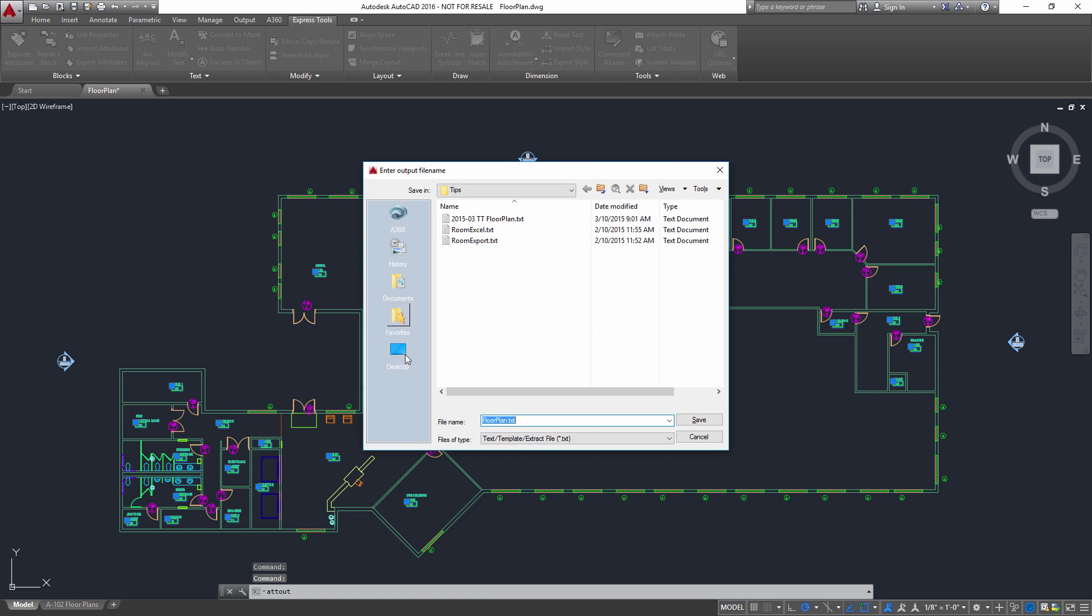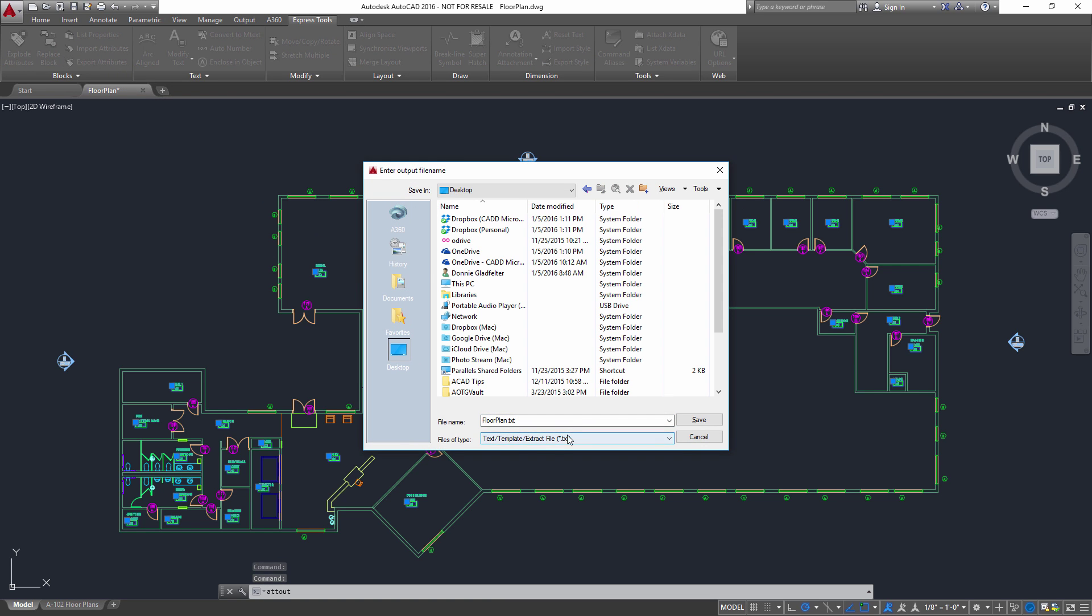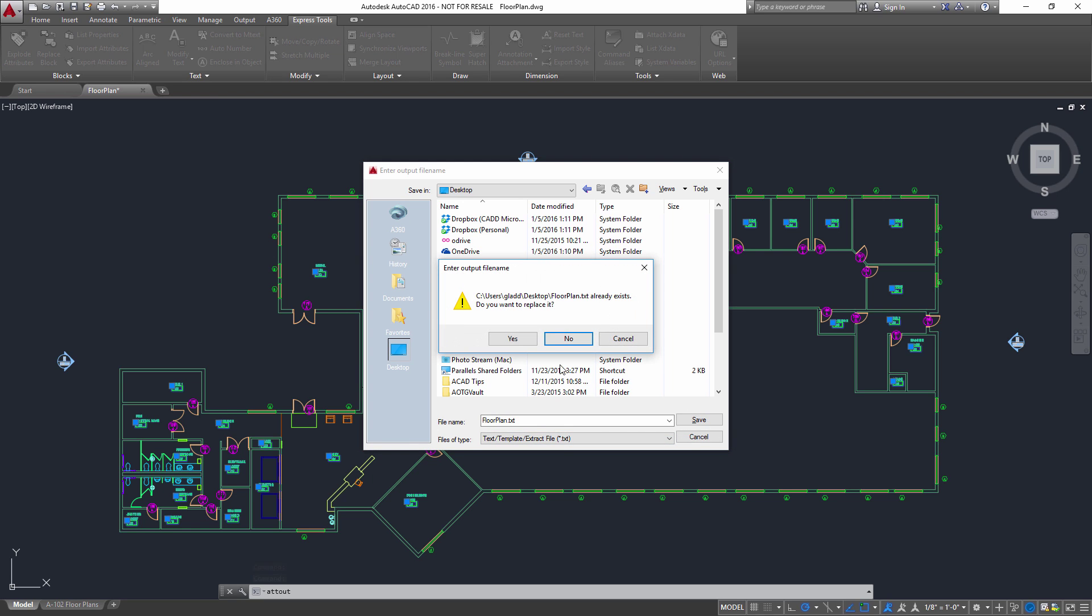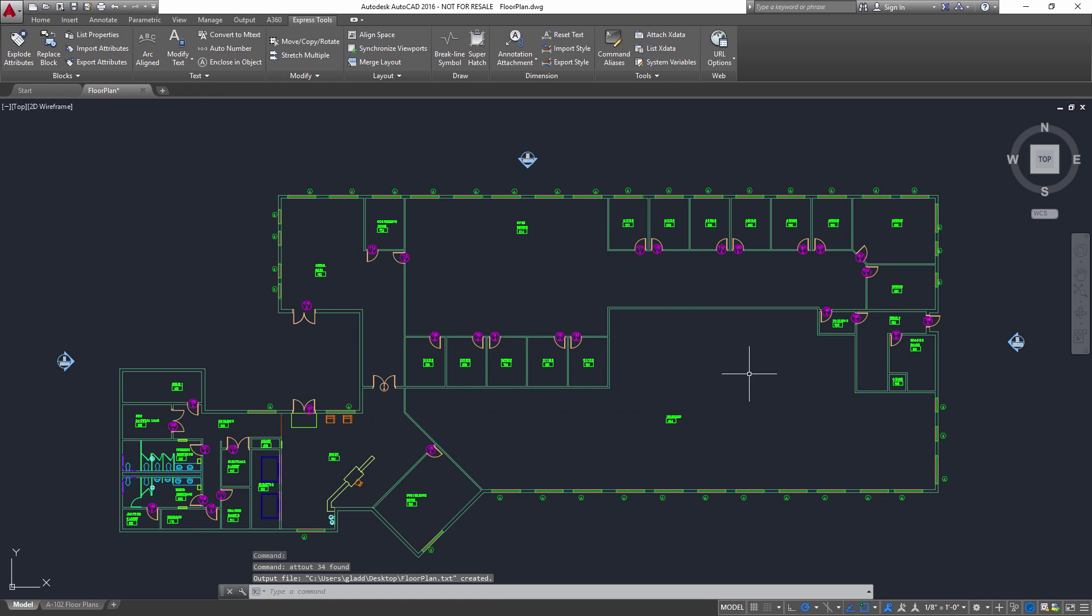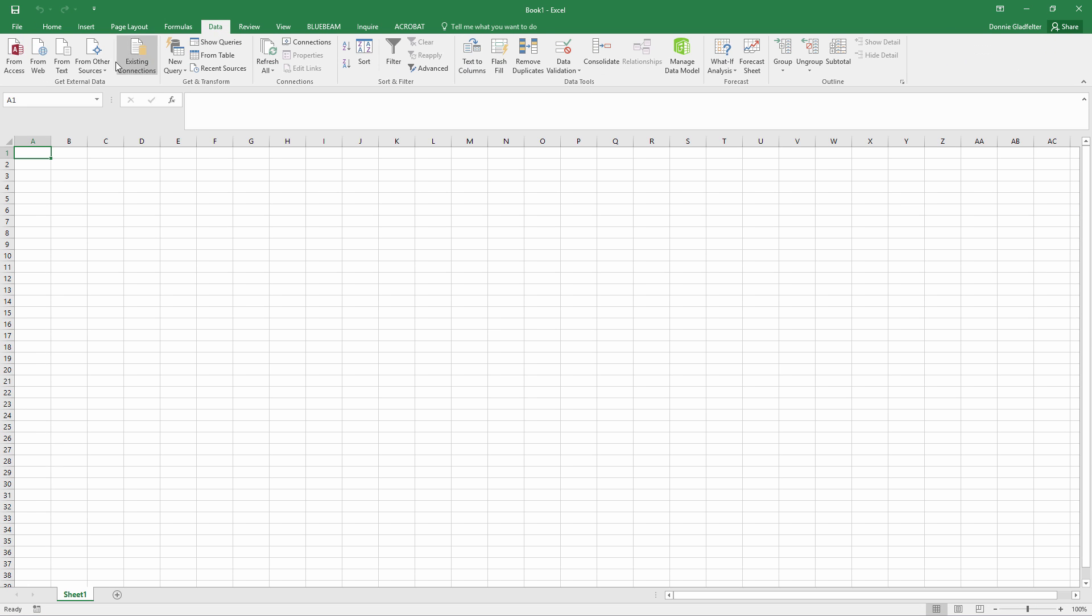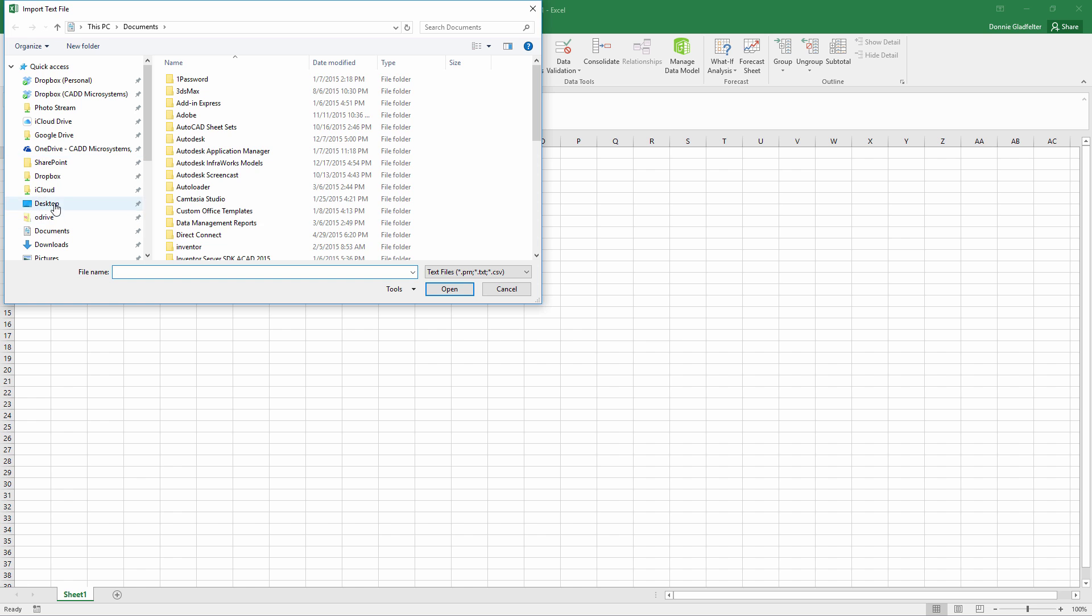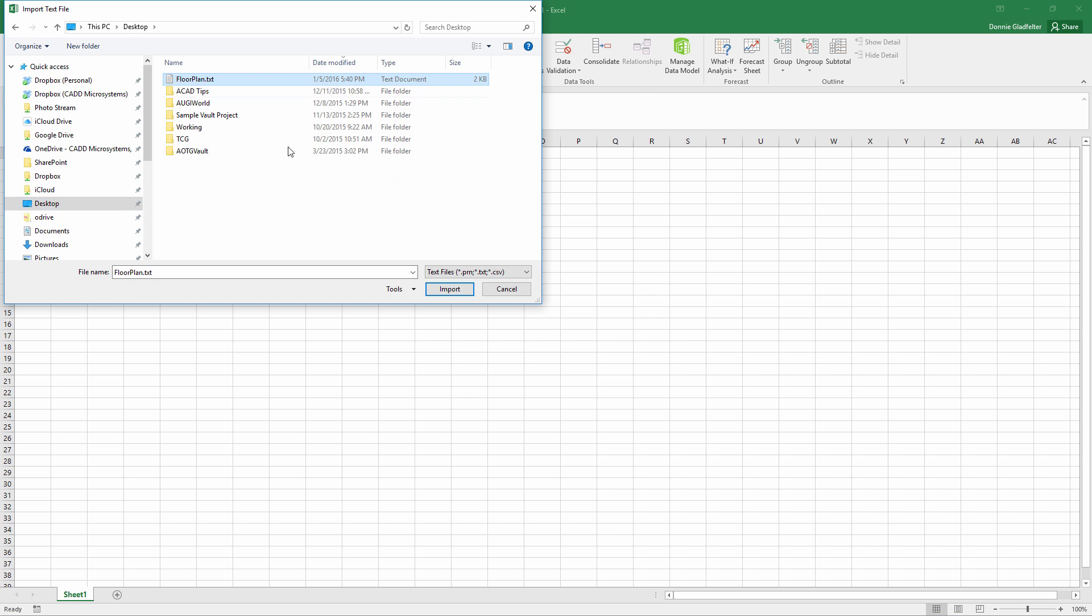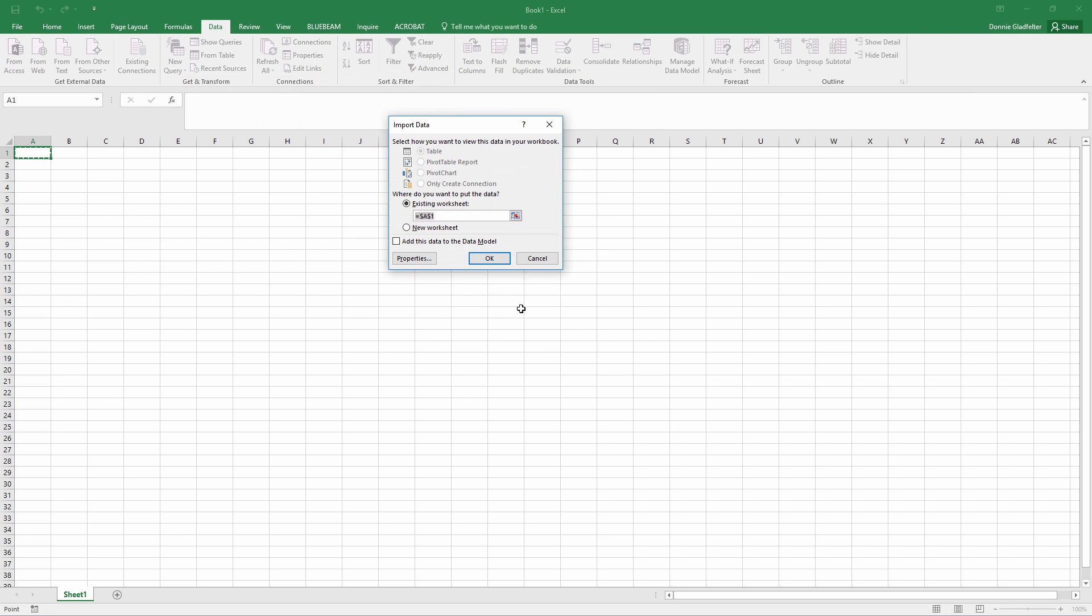Now, what this is going to do is allow me to create a text file, a tab-delimited text file. I'll go ahead and save that out to my desktop. And what I can do with this is jump over to Excel and import that text file into a new Excel spreadsheet.